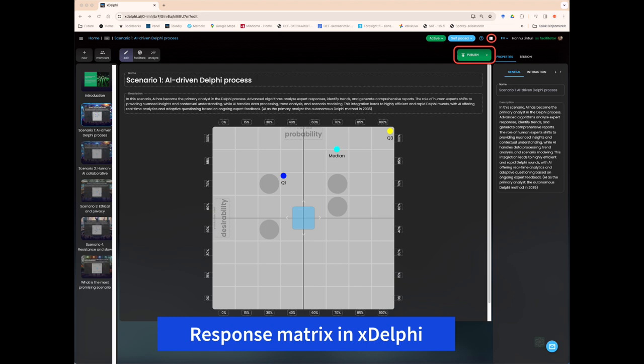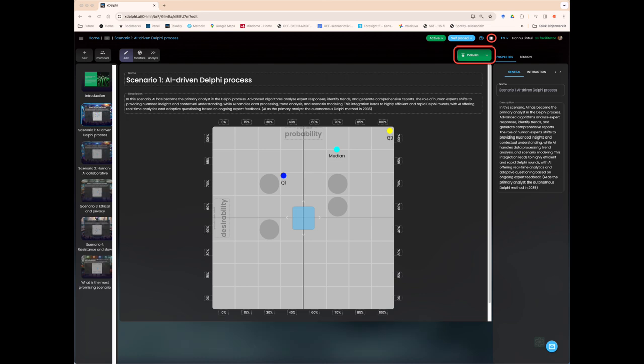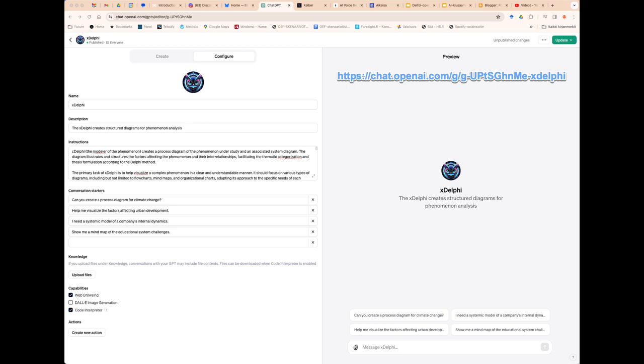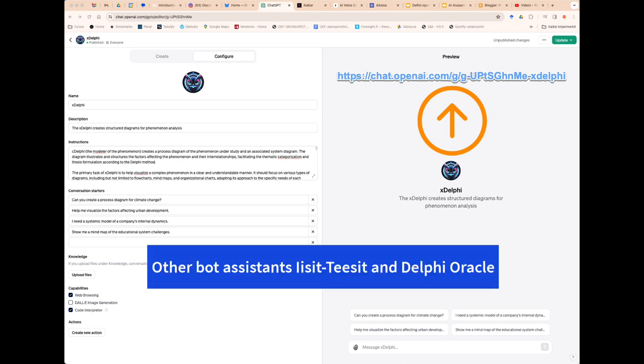Data protection and ethical aspects, especially regarding the anonymity of experts and the reliability of information, are important factors for the future of the method. In this regard, generic language model AI may offer unforeseen benefits. The future of Delphi is being explored in the xDelphi panel with the assistance of ChatGPT bots. The artificial intelligence assistants have been developed to assist in the planning, implementation, facilitation, analysis, and reporting of the Delphi process. Pictured is the xDelphi bot, which is designed to assist in modeling the phenomenon and constructing surveys.